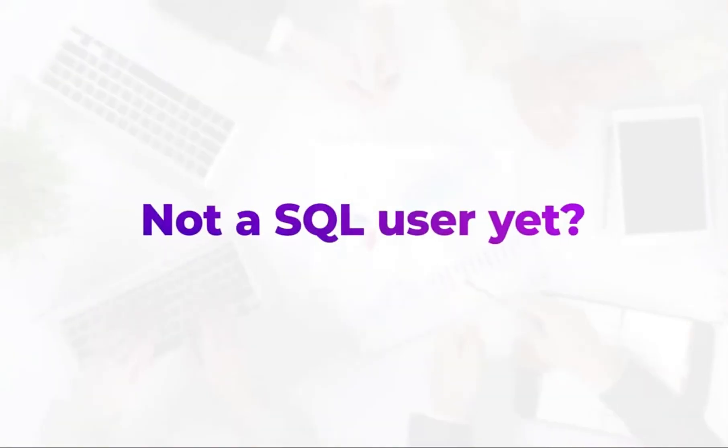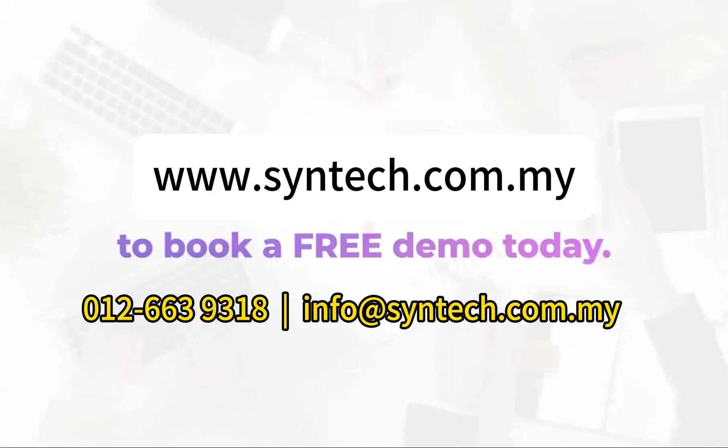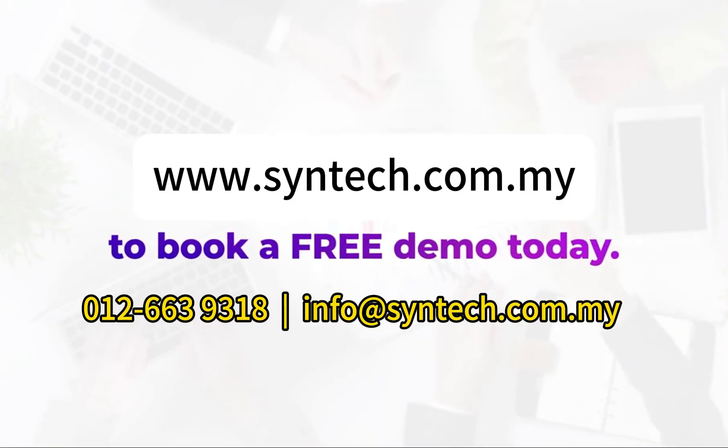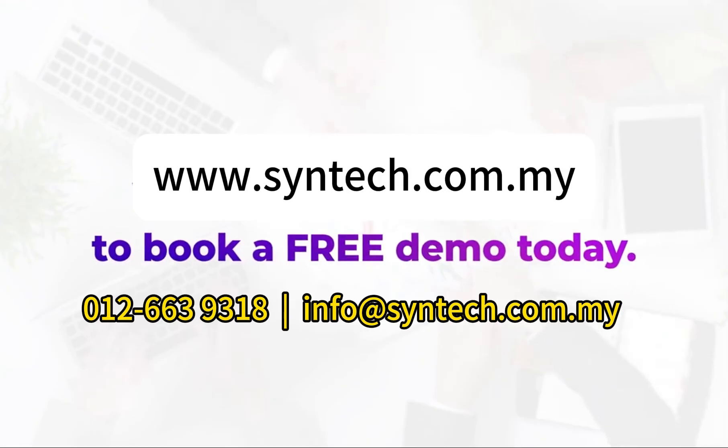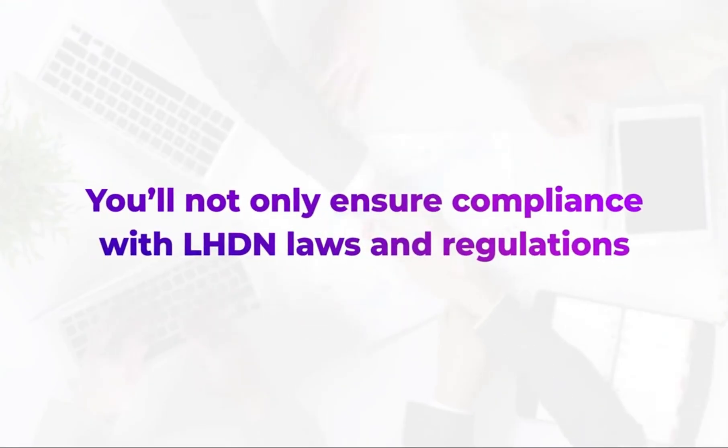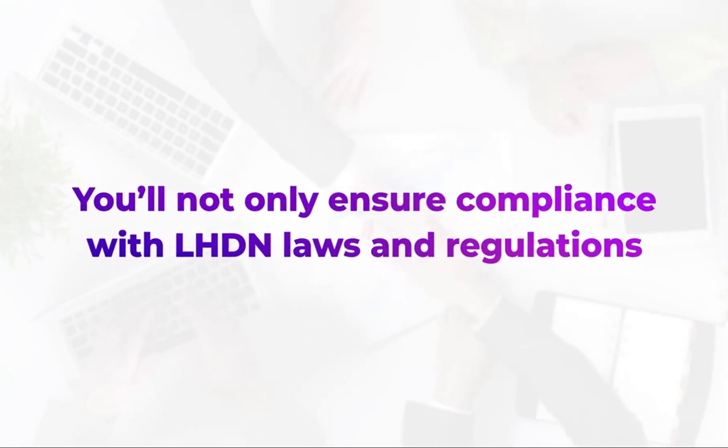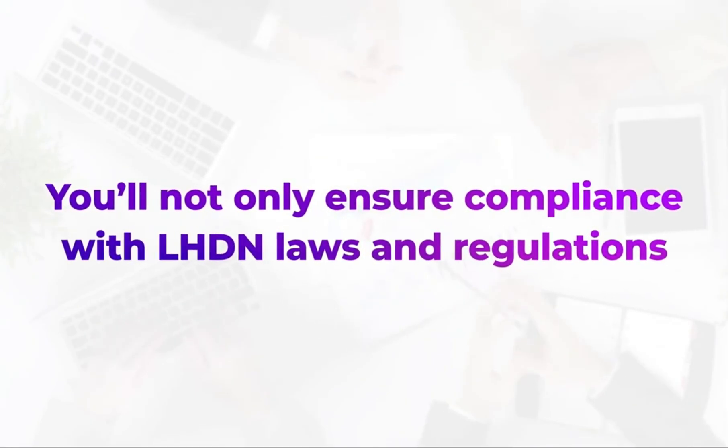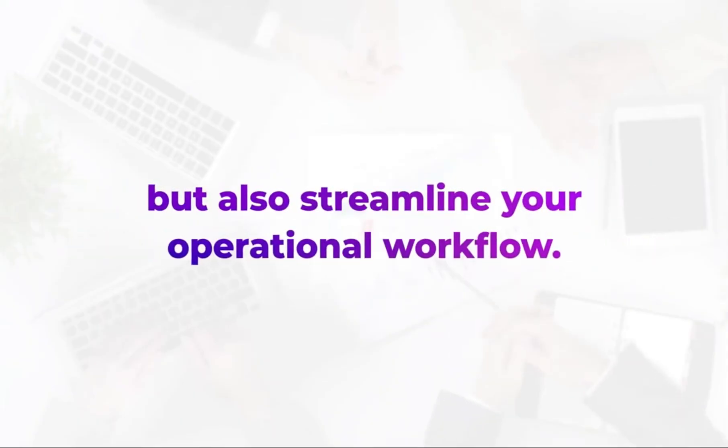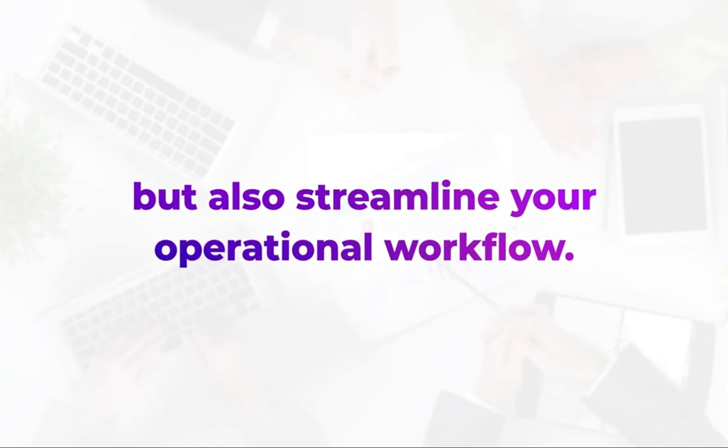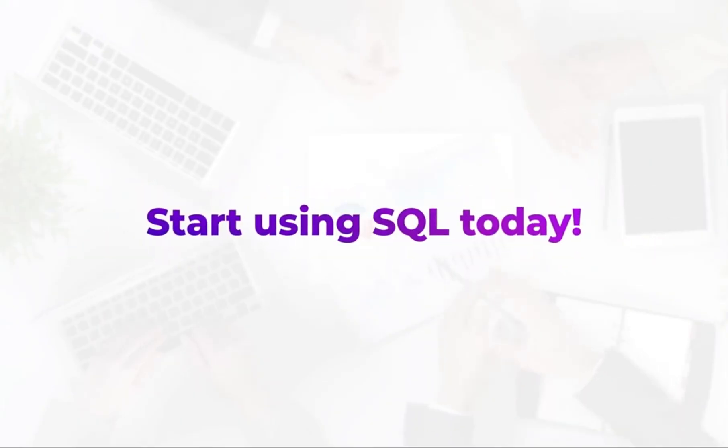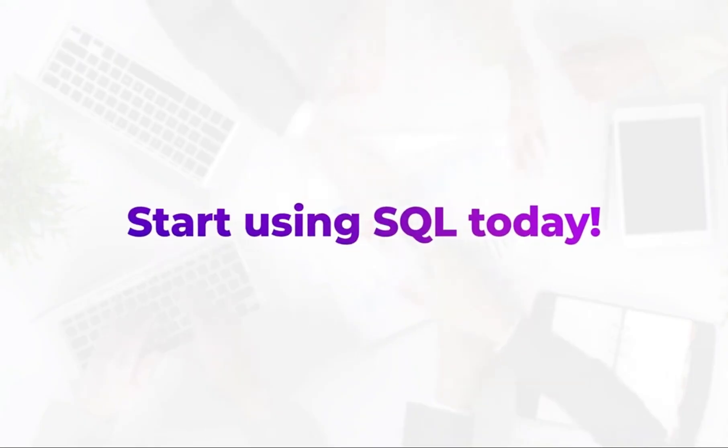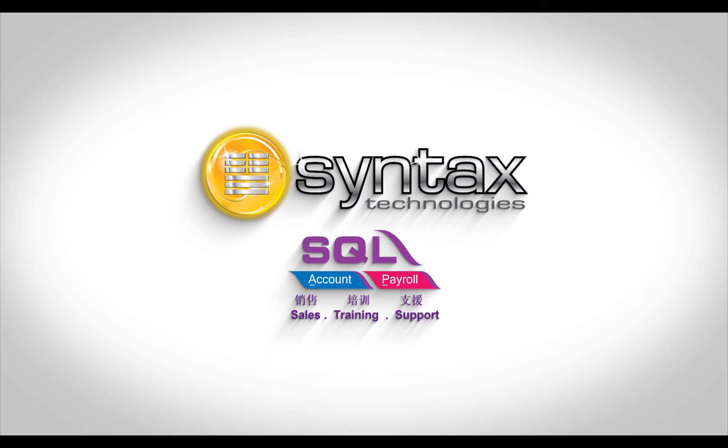Not a SQL user yet? Visit SQL website to book a free demo today. With SQL, you'll not only ensure compliance with LHDN laws and regulations but also streamline your operational workflow. Start using SQL today. Thank you.